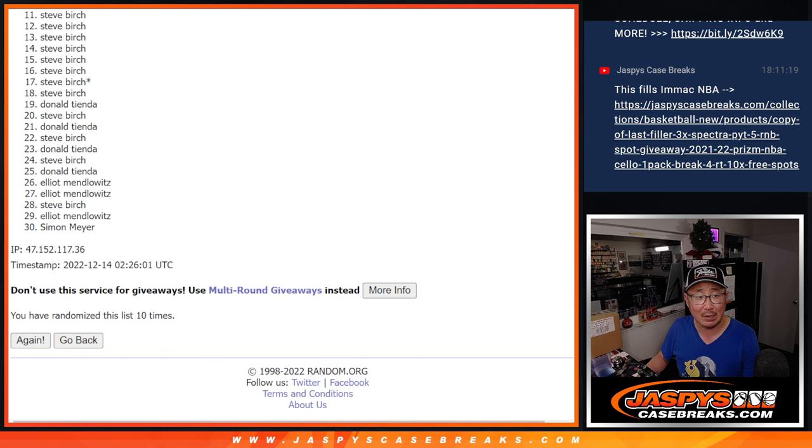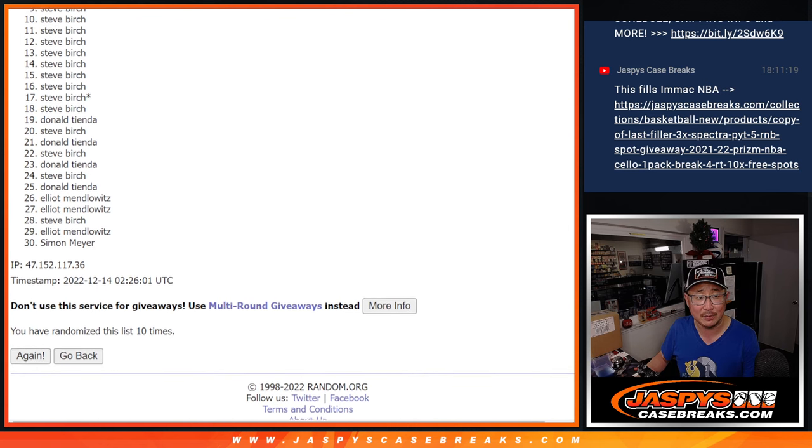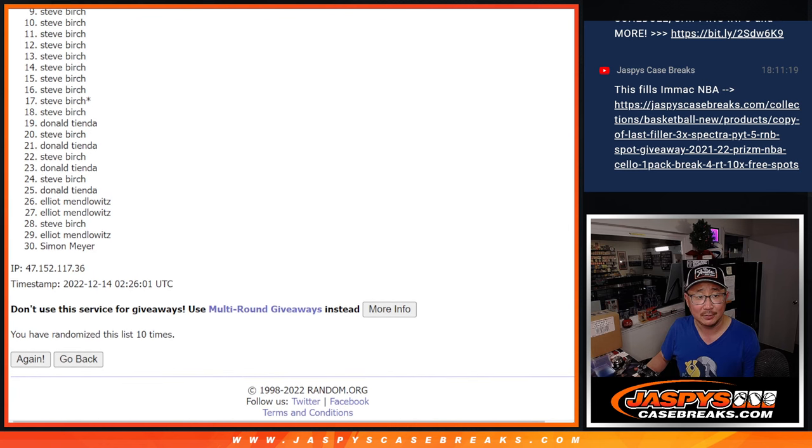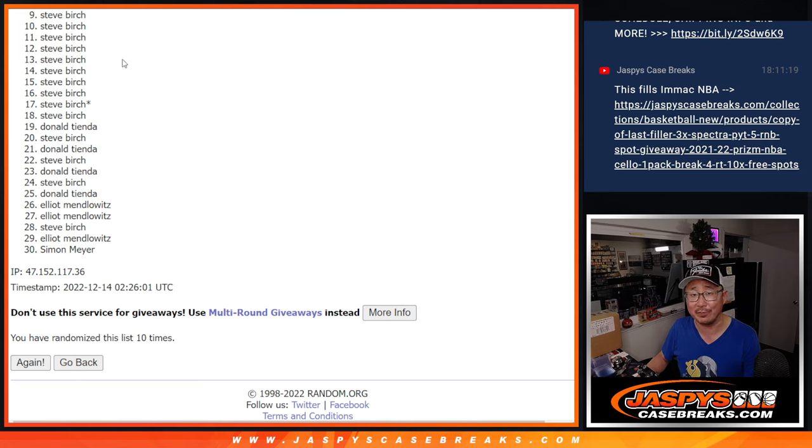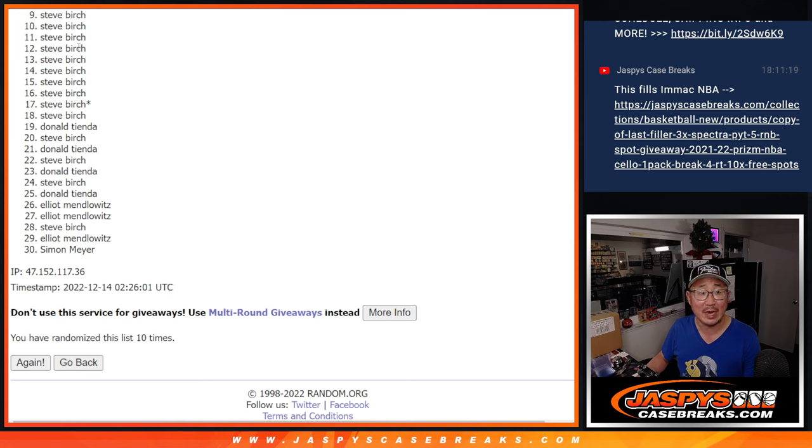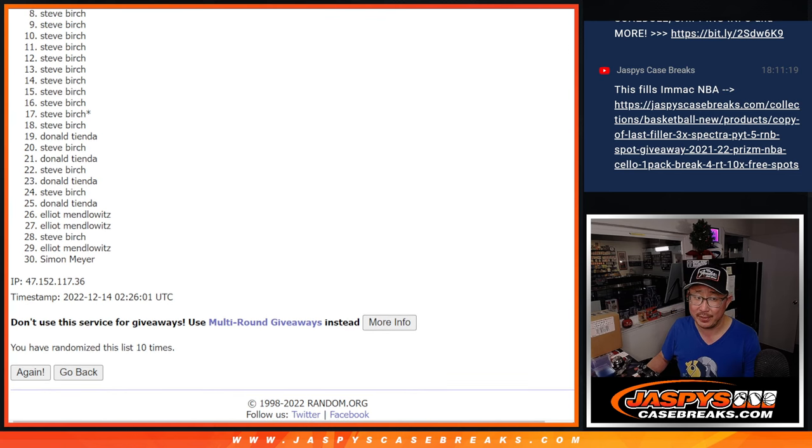So from 9 on down, it's going to be sad times for Steve Birch. But he's got a lot of spots. I'm sure his name's got to be up there somewhere, right? From 9 through 30, thank you for giving it a shot, appreciate it. We'll get him next time. Top 8, you're in the next break.